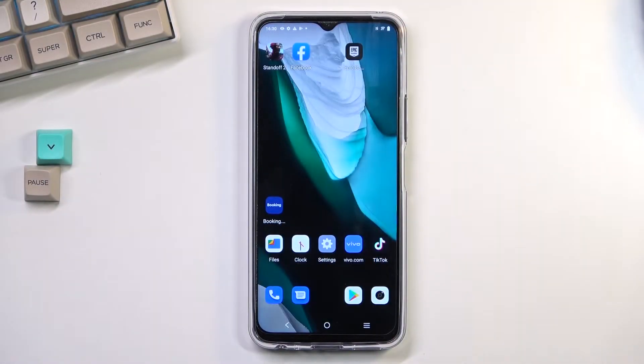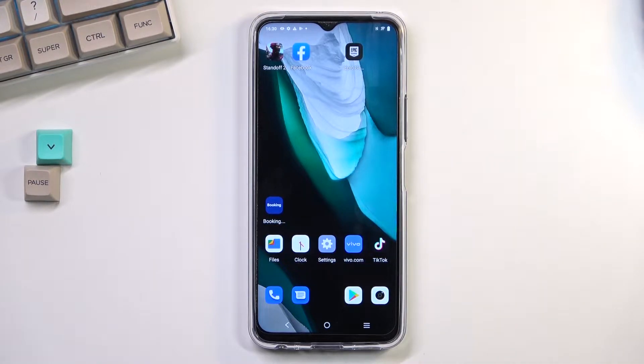Welcome! This is a Vivo Y33s and today I'll show you how to enable the Talkback functionality.